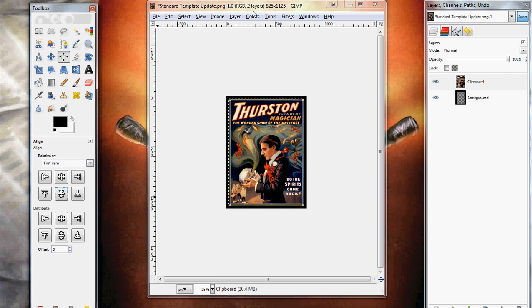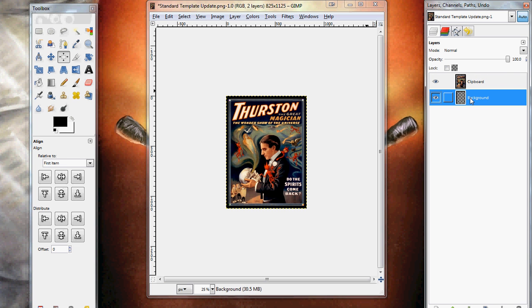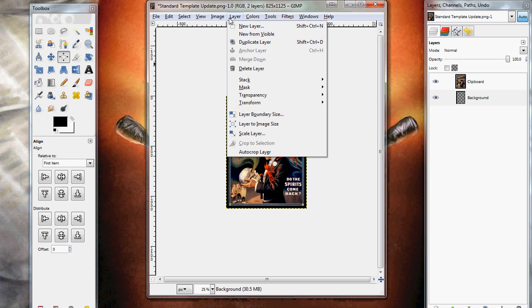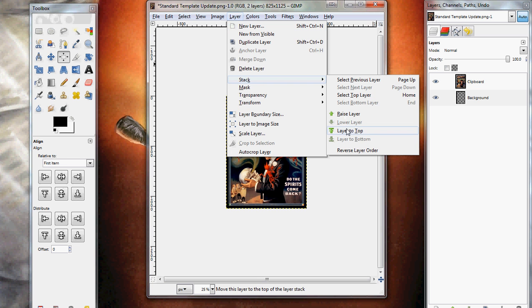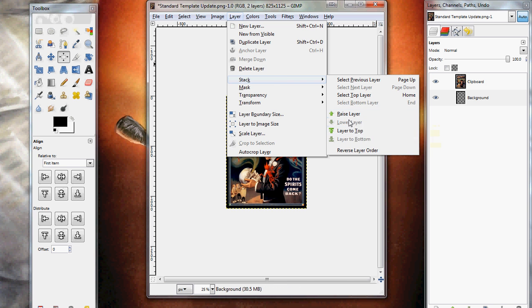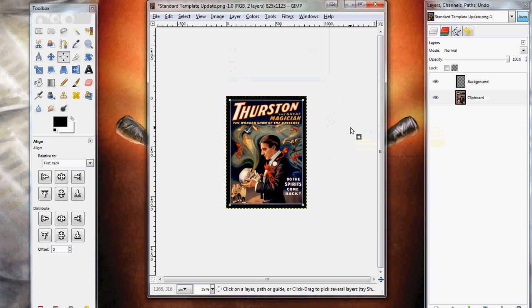And last but not least, we need to put the border as our top layer. So as you see over here in the layers and whatnot, we're going to select the background layer, which is the default name of our border. Go over to layer, stack, layer to top, or raise layer. Either will work. And there you go.